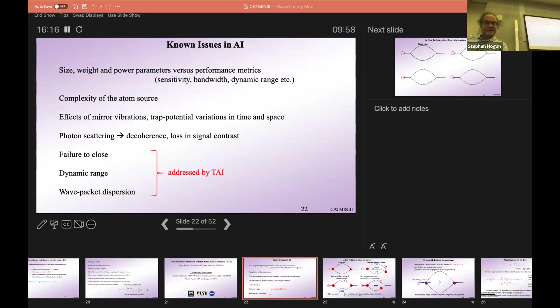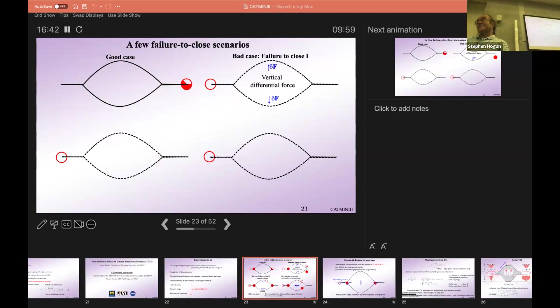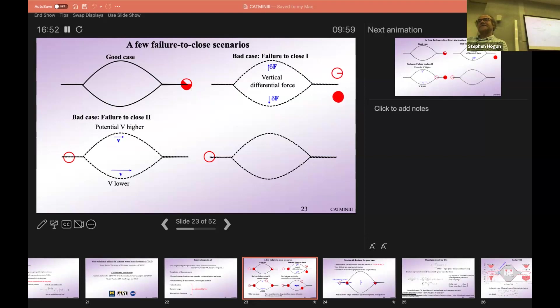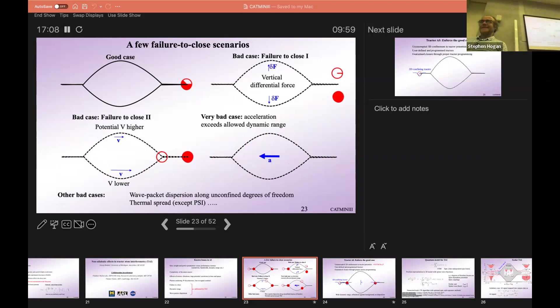To visualize this: the black lines are the ideal atom interferometry trajectories in the instrument frame. In the good case, the atom splits and then recombines exactly at one space-time point. What if there's a differential vertical force? You can get the case where it fails to close and you don't get a signal. You can also have longitudinal gradients leading to a swing time bias — the interferometer fails to close. This is the apocalypse scenario.